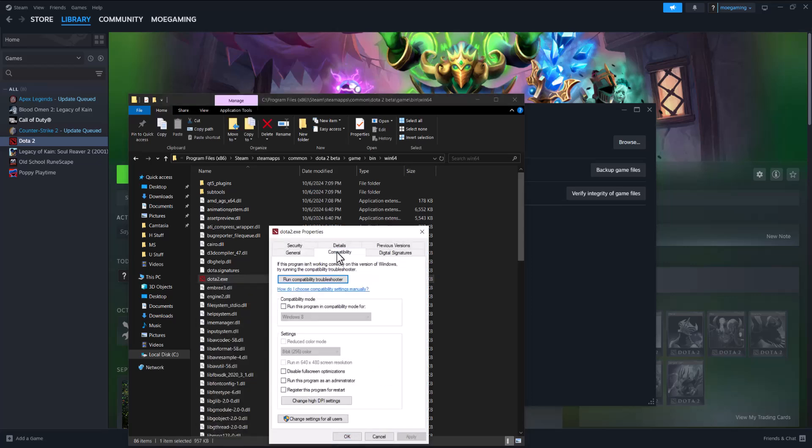In here go into compatibility, go to run this program as administrator and do run this program in compatibility mode. Press apply, press ok and try to run the game directly from there and see if that fixes it for you.